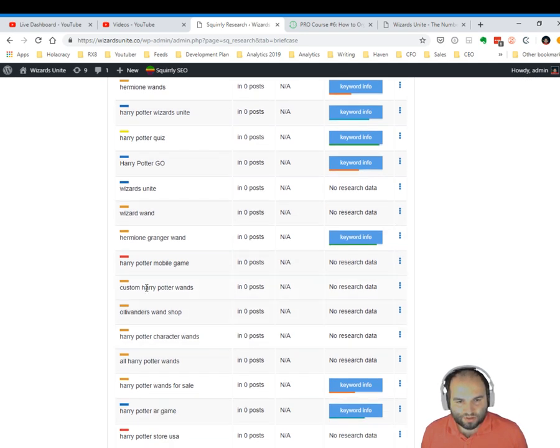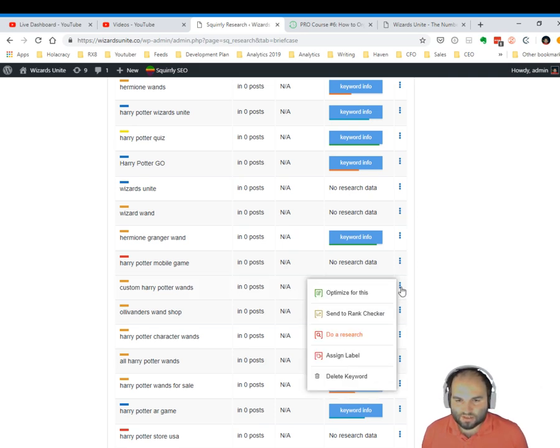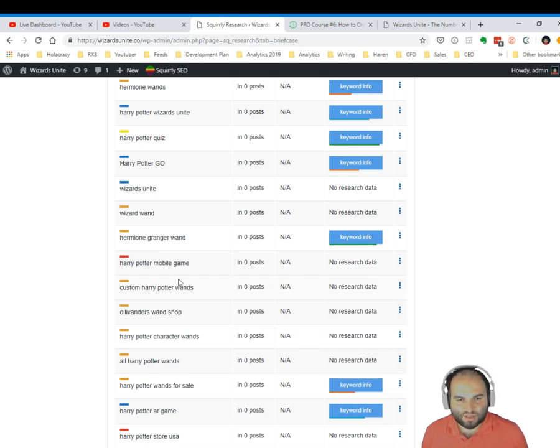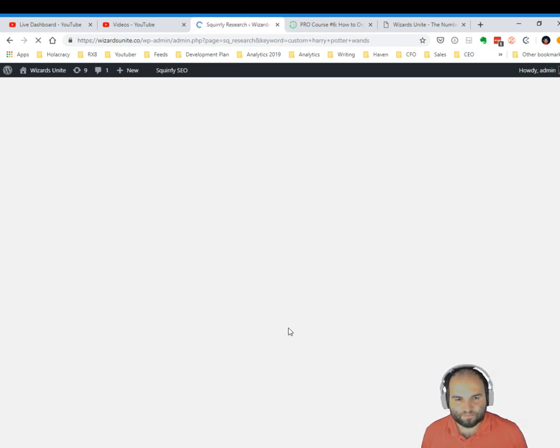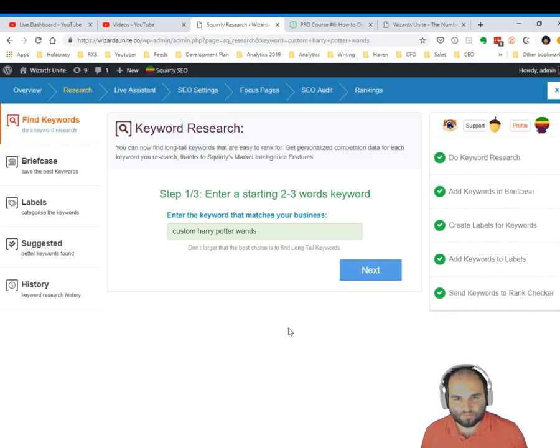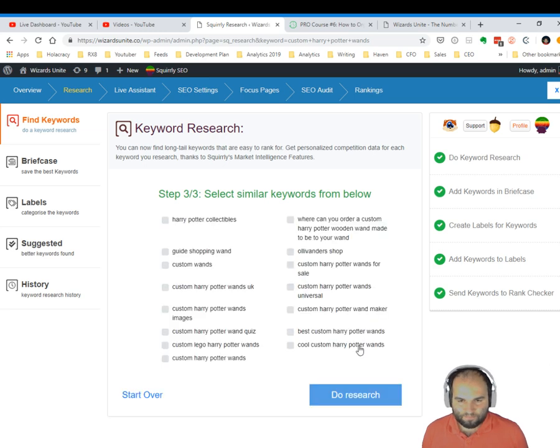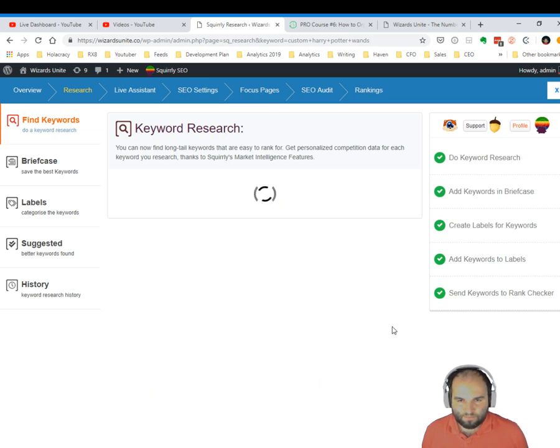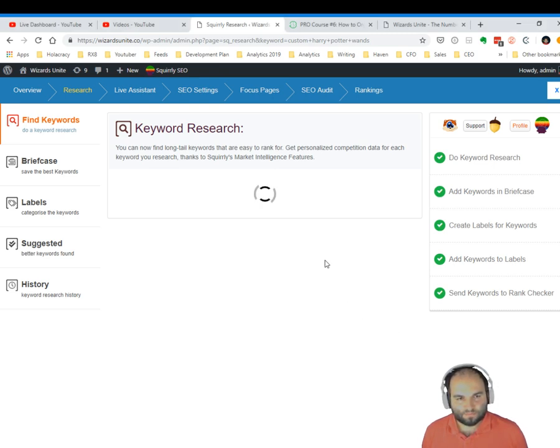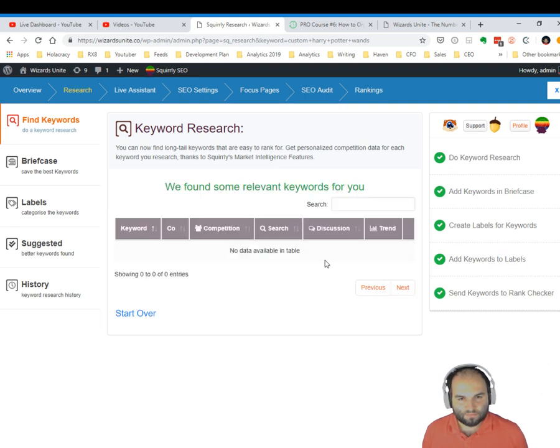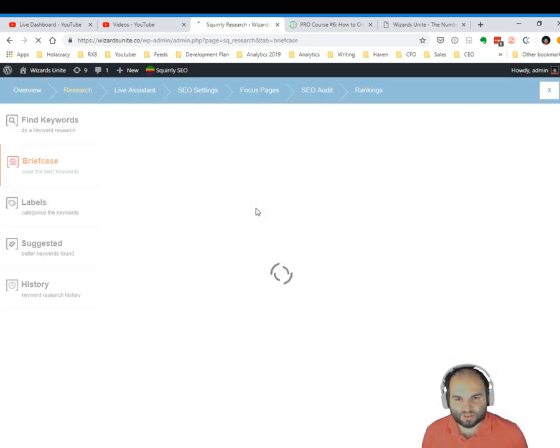For example, wizard wand or custom Harry Potter wands—no research data. So let's click this and go. This is a relic from the old versions of Squirrly SEO, but in case you get this, you can go to do a research, click next, next, the research. Oh, we do not have any data for this keyword at the moment.